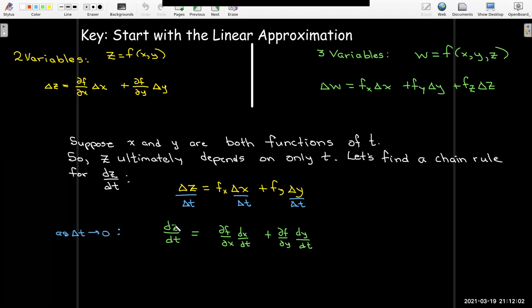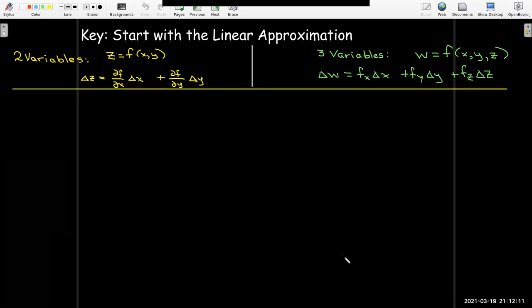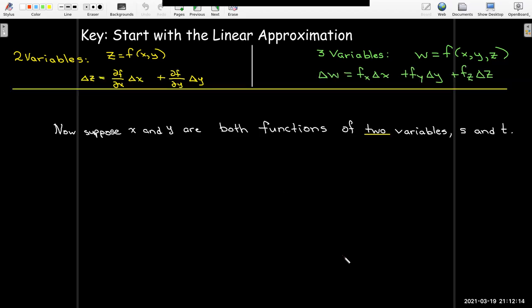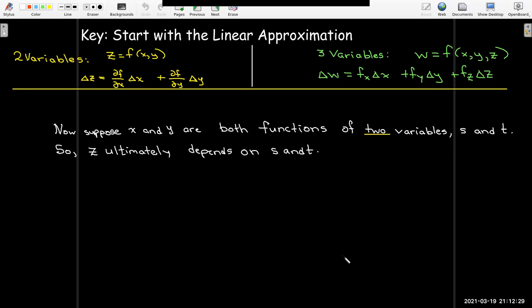The change of z with respect to t gets a contribution from x and a contribution from y. Now let's look at an example where we have two variables x and y, and they're both functions of two additional variables s and t. So z depends ultimately on just s and t. Since z depends on more than one variable, we'll be talking about partial derivatives — so we'd like to find a chain rule for the partial of z with respect to t.